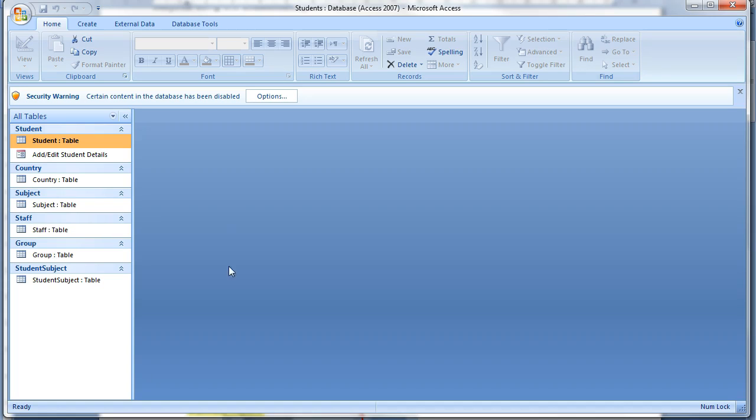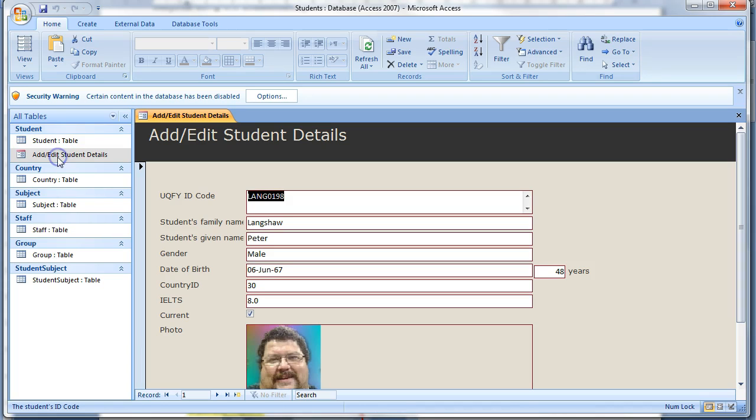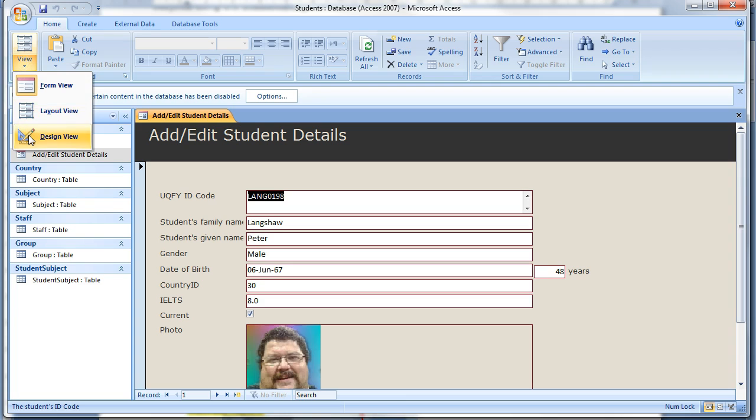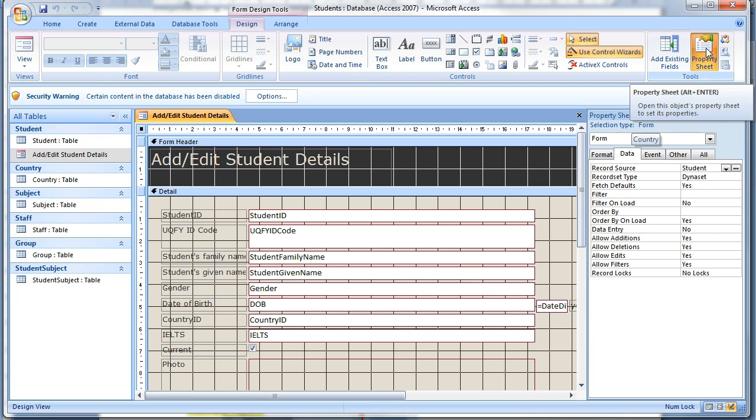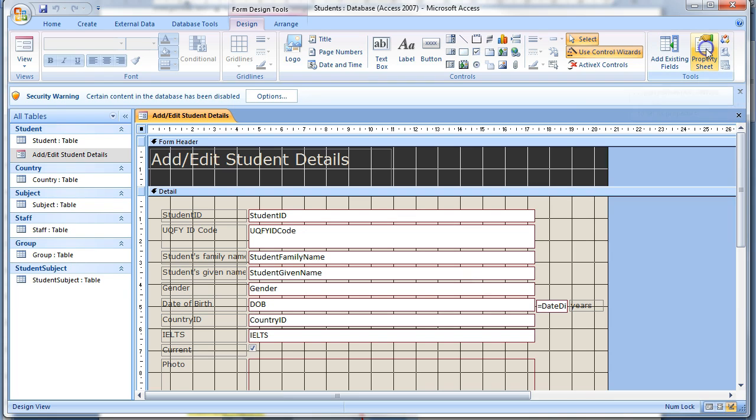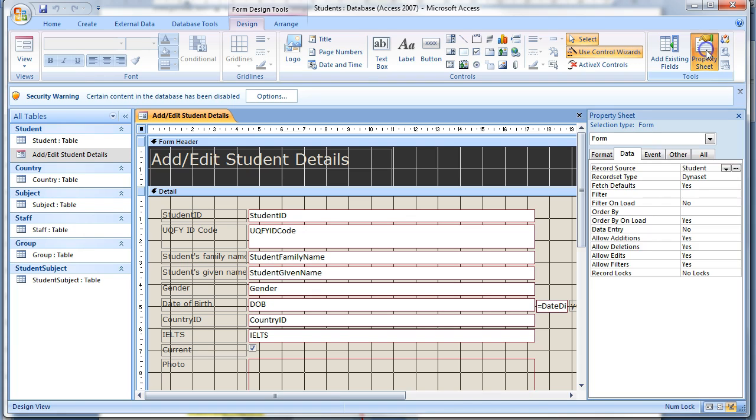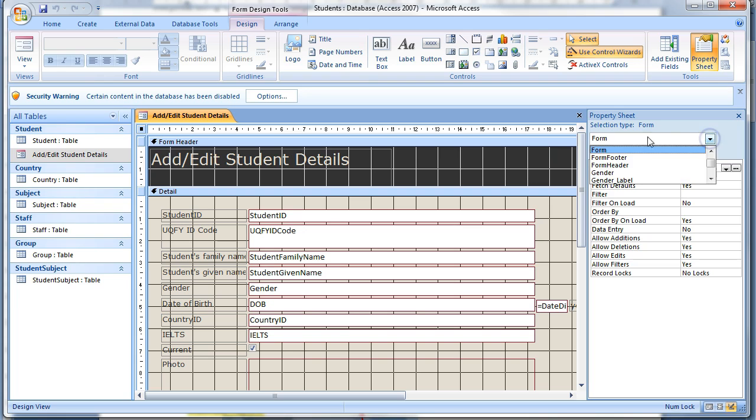Open the add edit student details form and change the design view. The property sheet should open on the right side of your Microsoft Access window like this. If not, click on the icon in the taskbar so it is open and select the properties for the entire form.